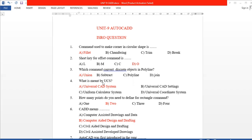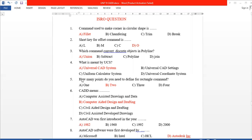Next, what is meant by UCS? UCS is Universal CAD System. Next, how many points do you need to define a rectangle? Using the Rectangle command, we need two points.